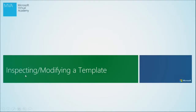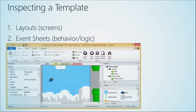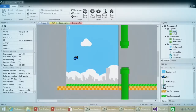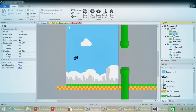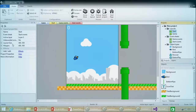Let's look at inspecting and modifying a template. We talked about layouts being the screens of the game, and event sheets being the behavior and logic. Let's look at the different layouts for one of these games. The projects panel shows you a start layout and a game layout. The way you can see what event sheets are attached is that any layout selected shows its properties in the properties panel.